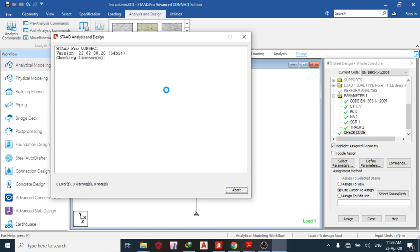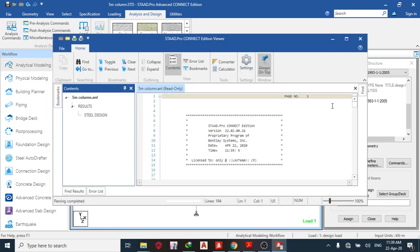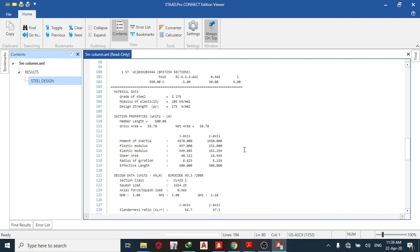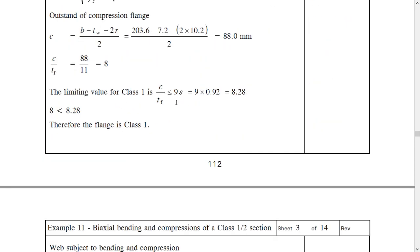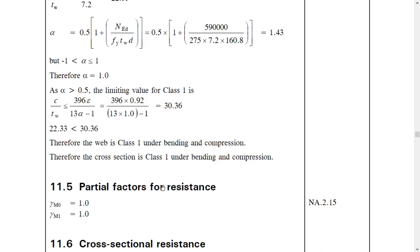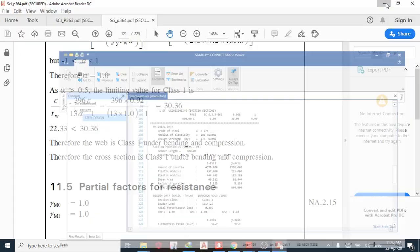Run the analysis. We have zero errors, zero warnings — go to the output file. Open it and click on Steel Design. First of all, I can see it passed — the section I chose has passed. You can see the steel grade and all these values. Let's cross-check with the manual. The first one we have is the section classification, and it is Class 1. STAAD Pro has confirmed Class 1, matching the manual.